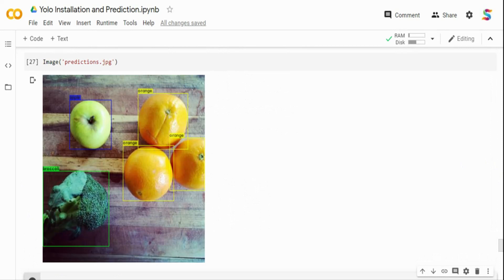So in summary, we installed YOLO on GPU — GPU inference is much faster than CPU, and if you have Tensor Cores you can speed it up even further. We downloaded the pre-trained weights and ran inference successfully. In the next video, we will take this further and train our own custom object detection model using YOLO. That's it for now, thank you.